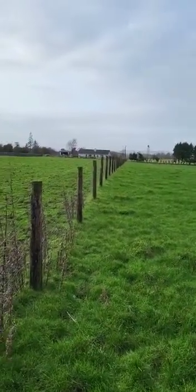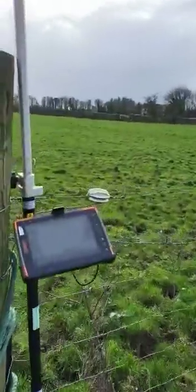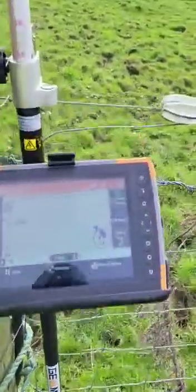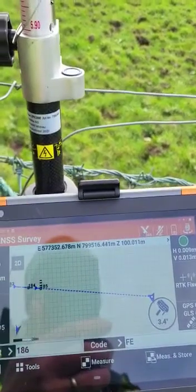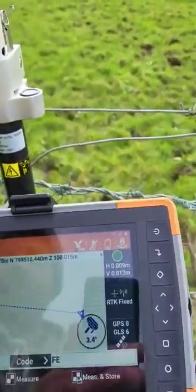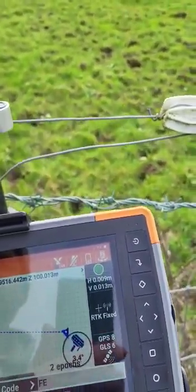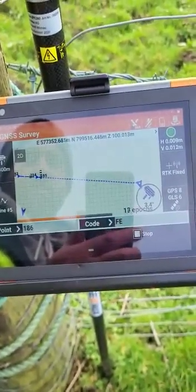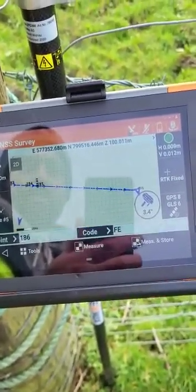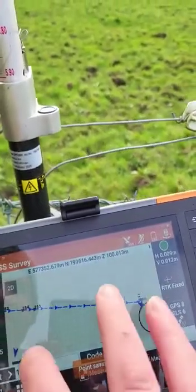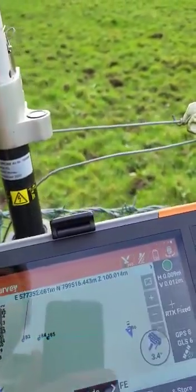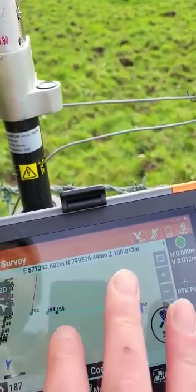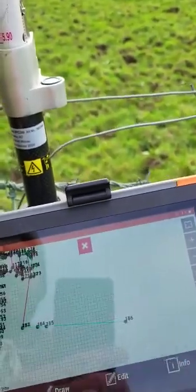I'm now on the other side of the fence and you can see the end of the post there. We have the line of the fence — take a shot there and that's our line of fence. If we zoom out, you'll see the points from our survey.